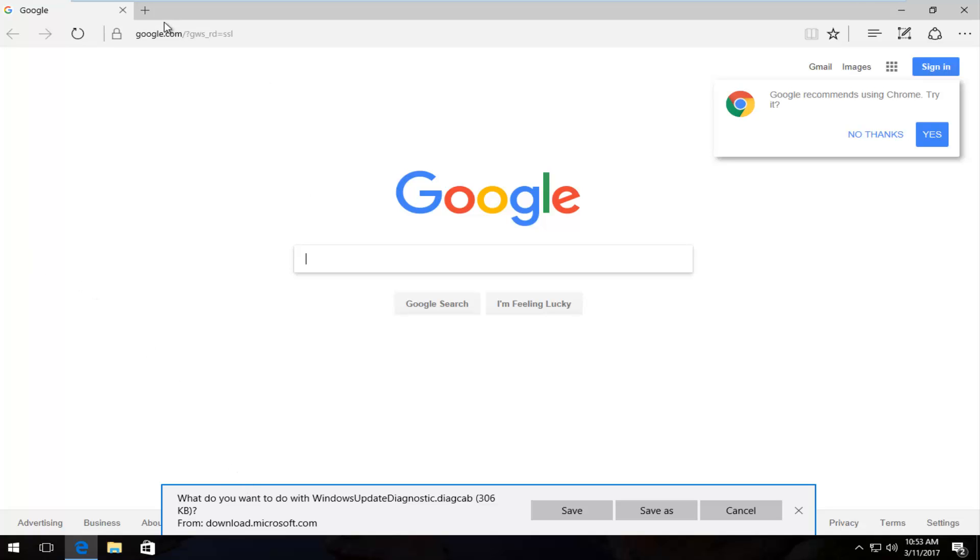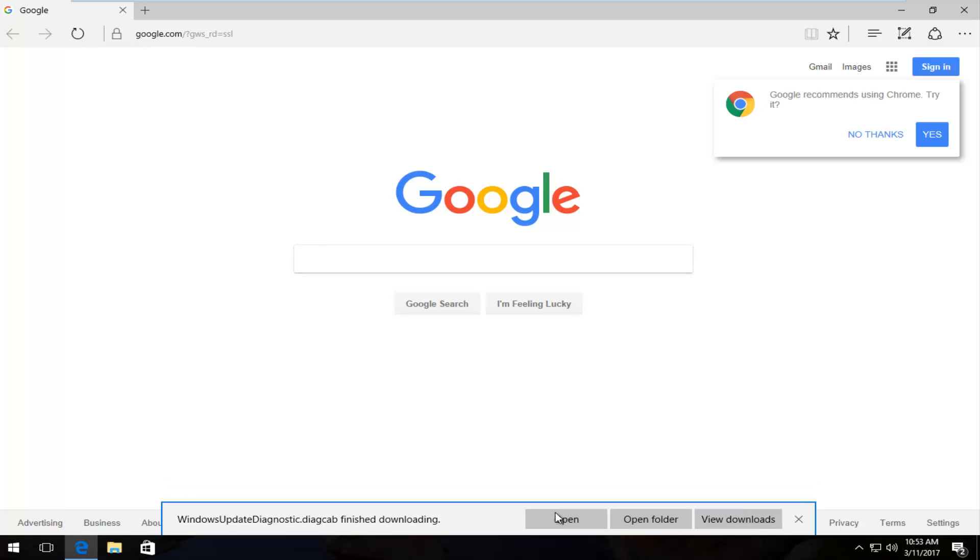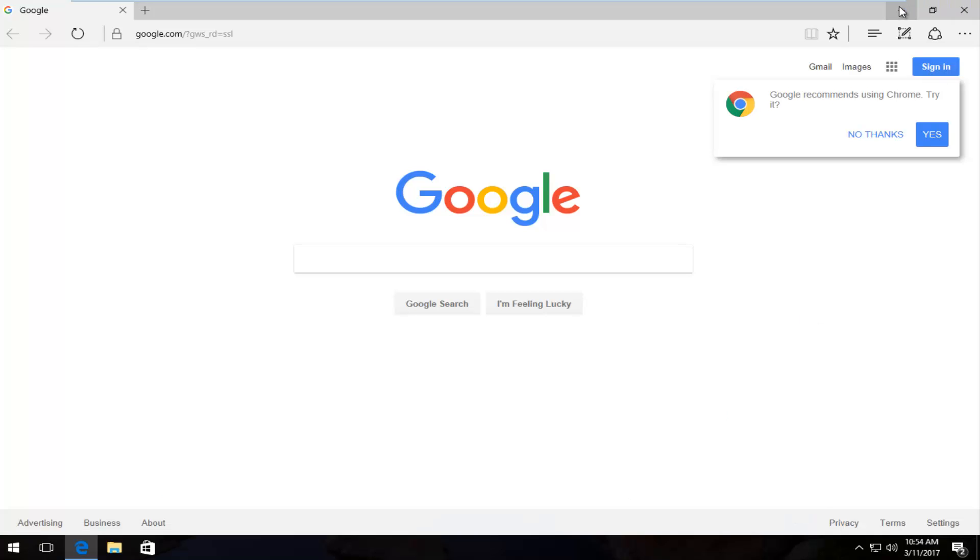So what we're going to do is once I've given you the link it's going to ask you what do you want to do with this Windows Update diagnostic file. You want to save it and then once it's finished saving and downloading you want to click on open.